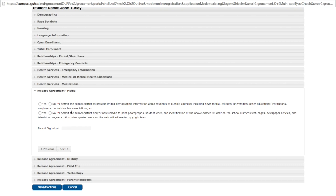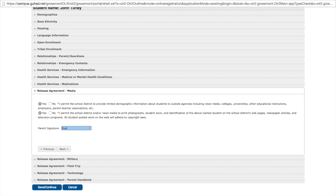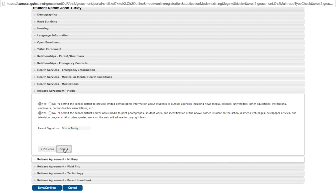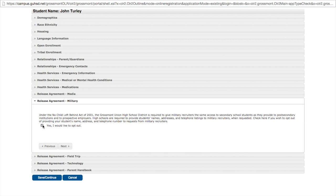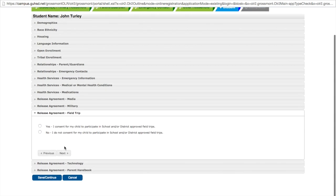Media. Various times there may be news crews and other forms of media on school sites. This is a disclaimer asking permission to release video information to the media. You can choose yes or no. We will choose that we're going to allow it. But whether or not you click yes or no, you must digitally sign this contract by entering your name in the field below. Click next. Would you like to opt out of military recruiters? You can choose to select yes under the No Child Left Behind Act, or you can choose to allow your student to be contacted by military recruiters. Click next. Can your student go on a field trip?